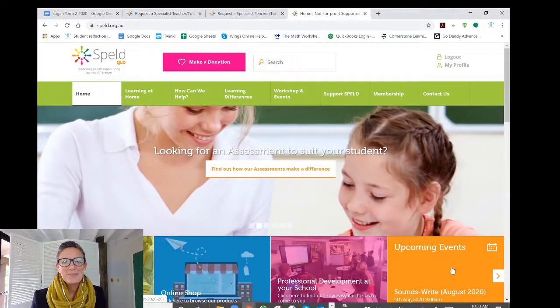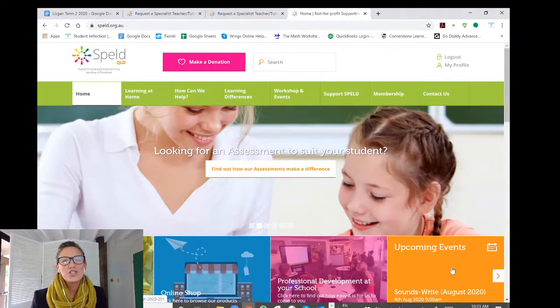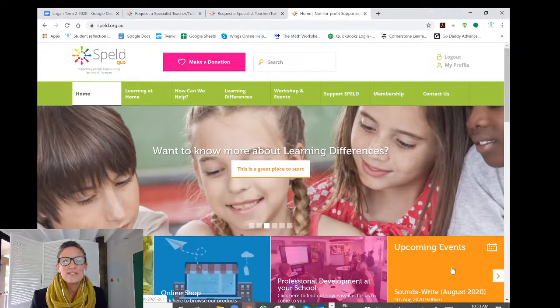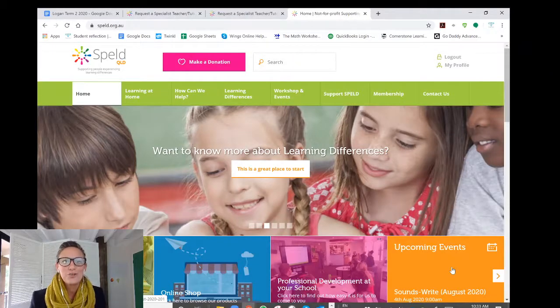Hi, I'm Sam, the Spelled Specialist Teacher Coordinator with Spelled Queensland. I just wanted to show you how to access the Spelled Specialist Teacher Referral Service via the spelled.org.au website today.